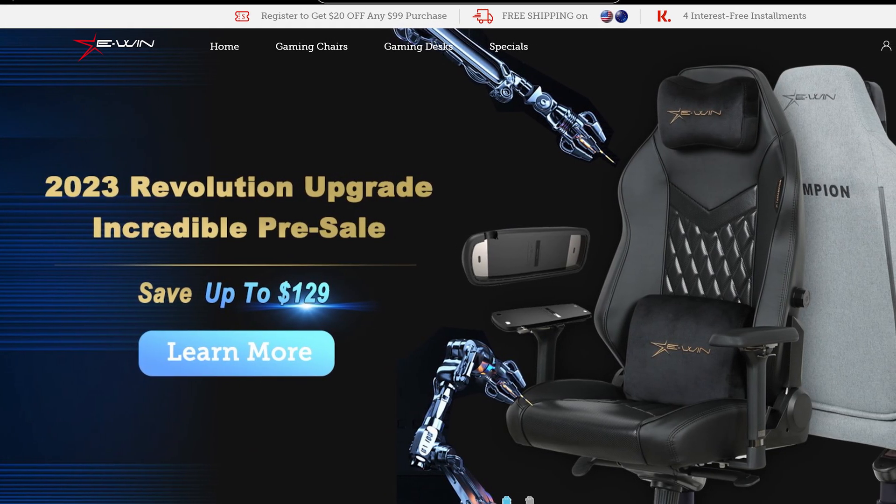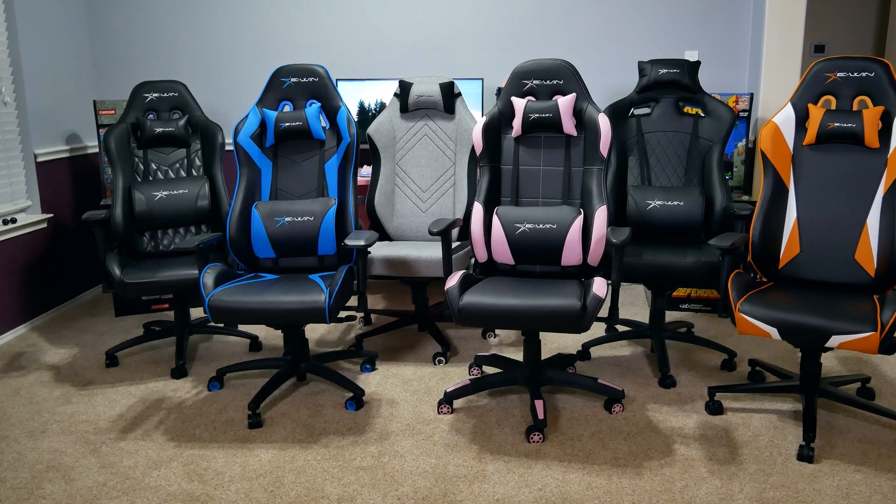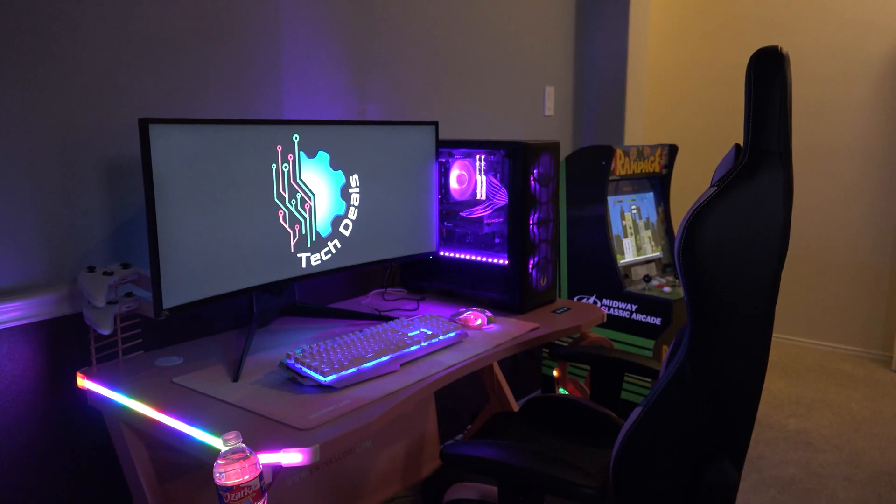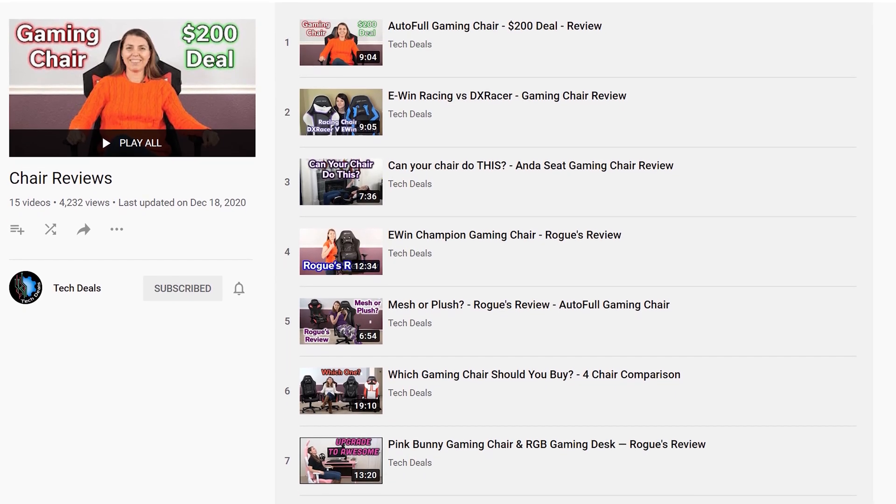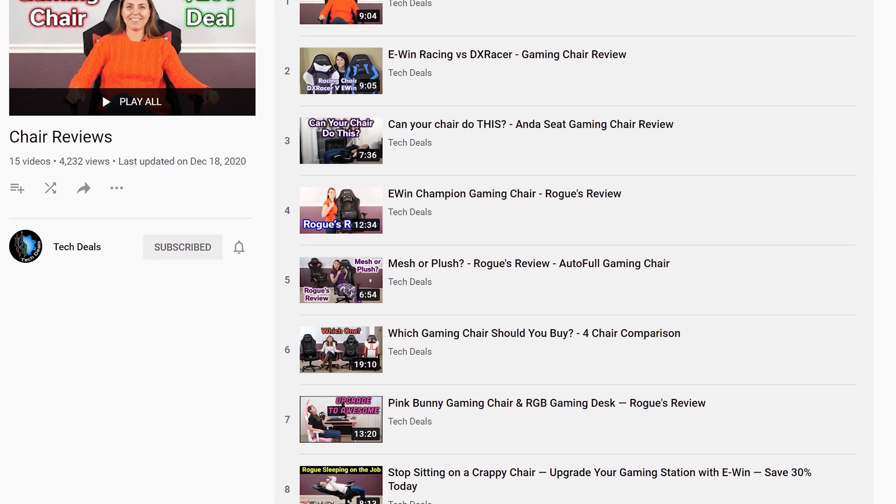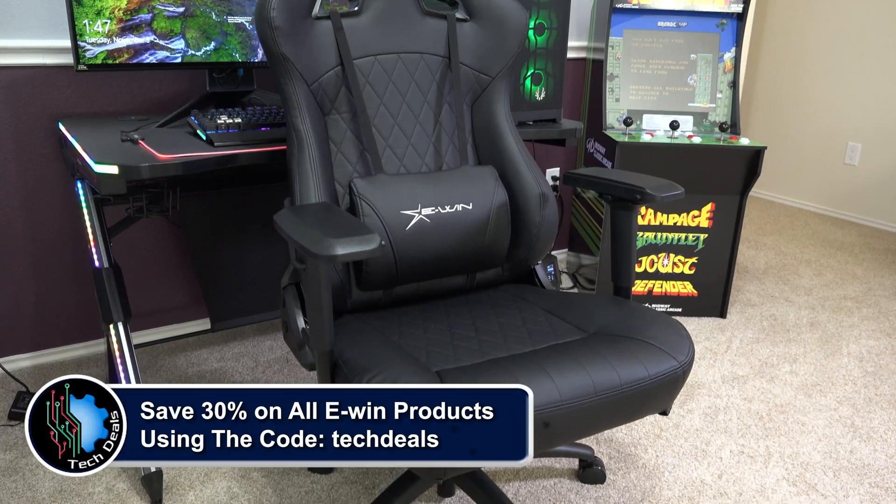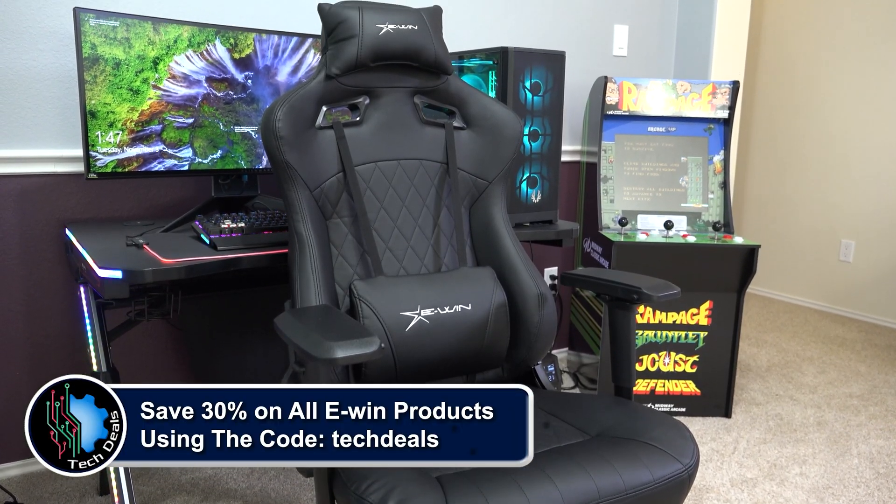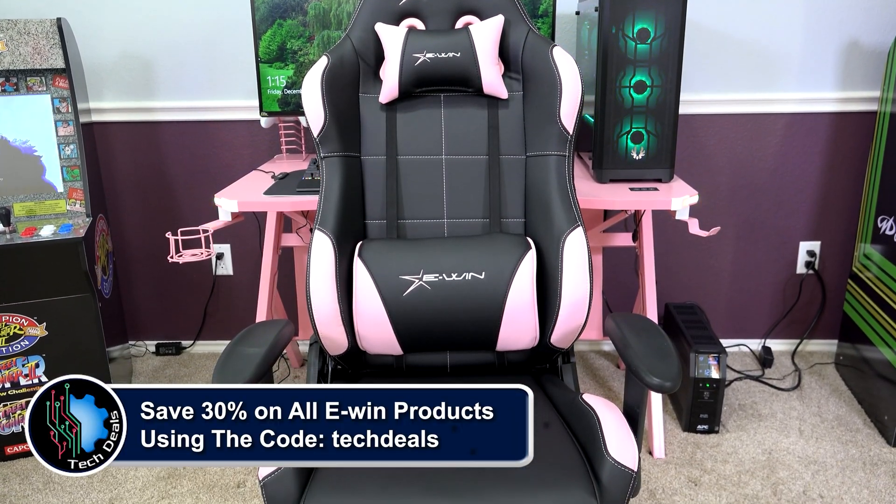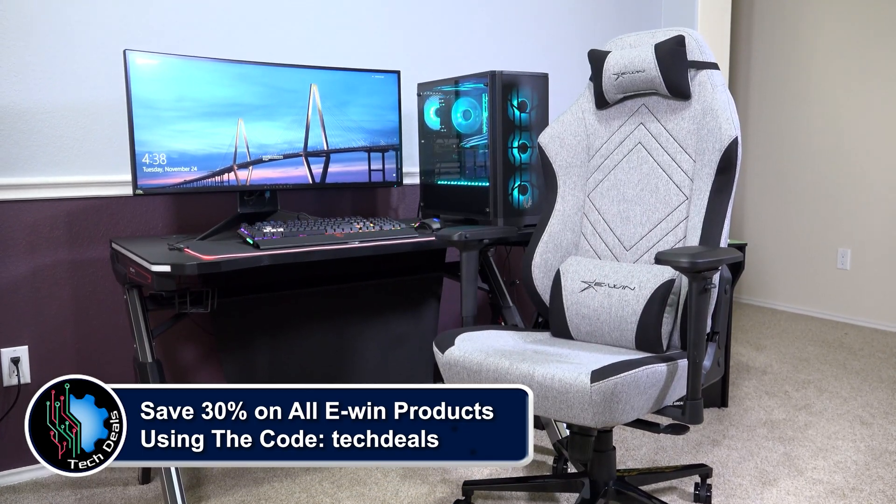Today's video is brought to you by EWIN Racing, the best source for gaming chairs and desks for those long gaming sessions. We have a playlist of our EWIN chair and desk videos linked in the video description below. Save 30% off of everything using the discount code TECHDEALS. More details at the end of the video.